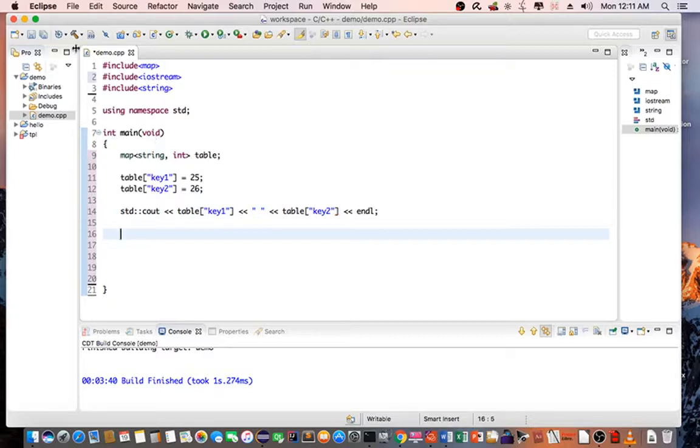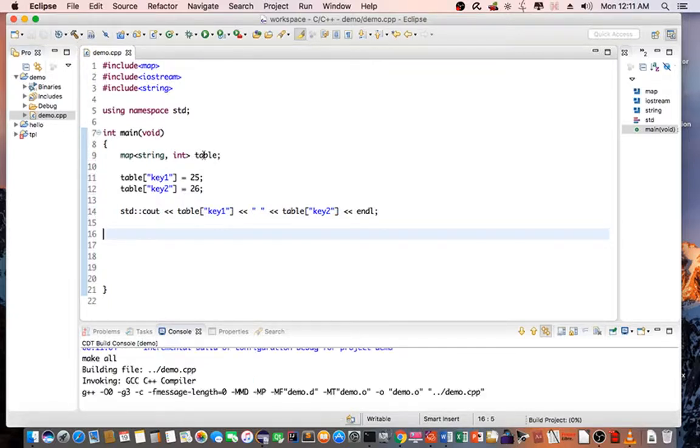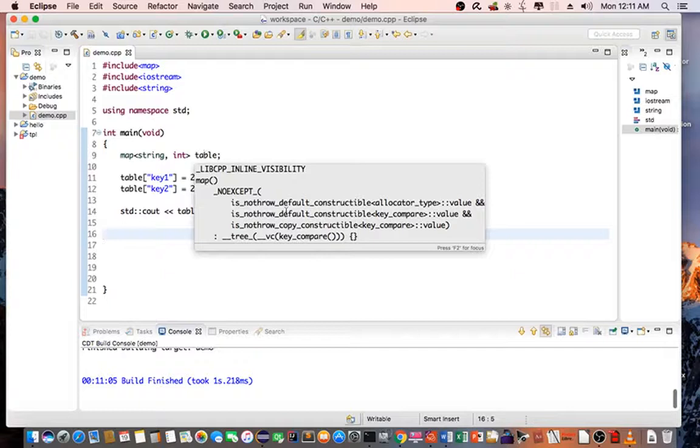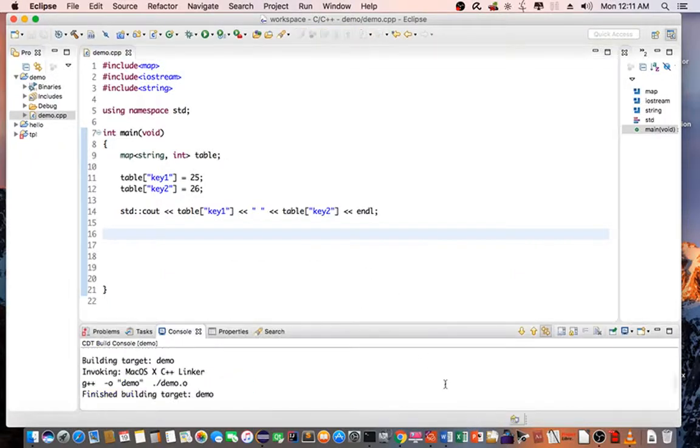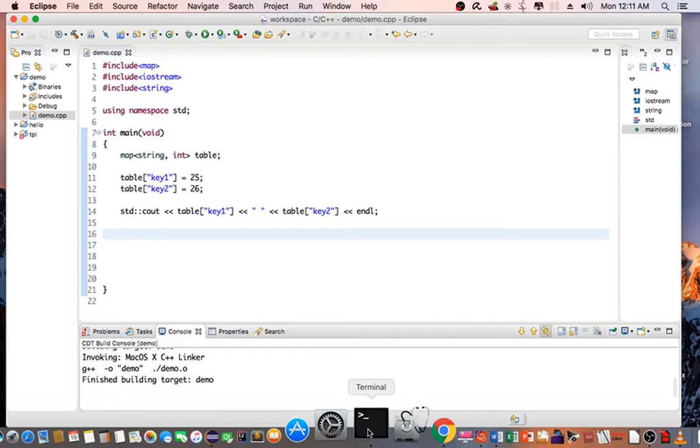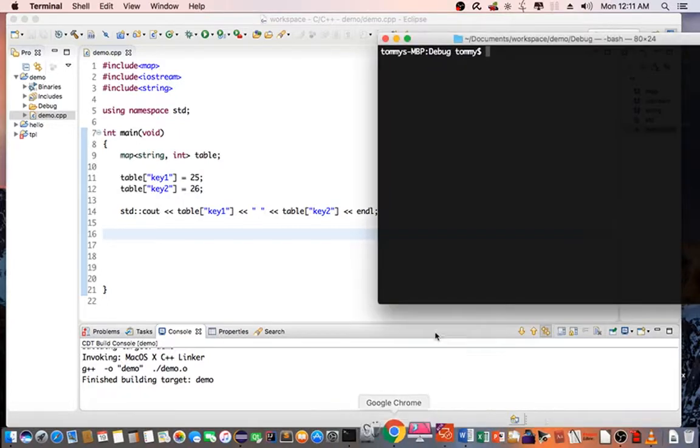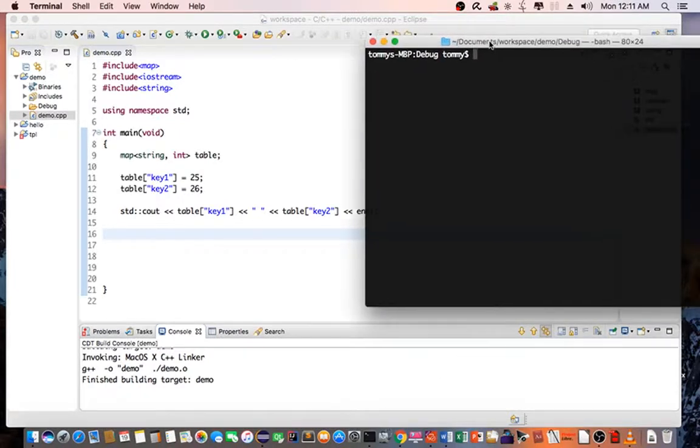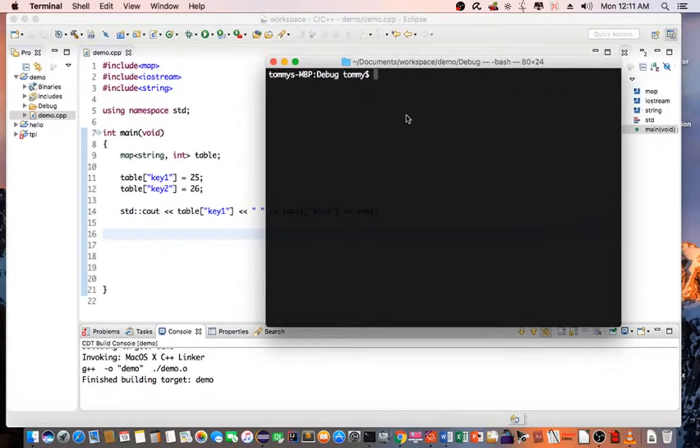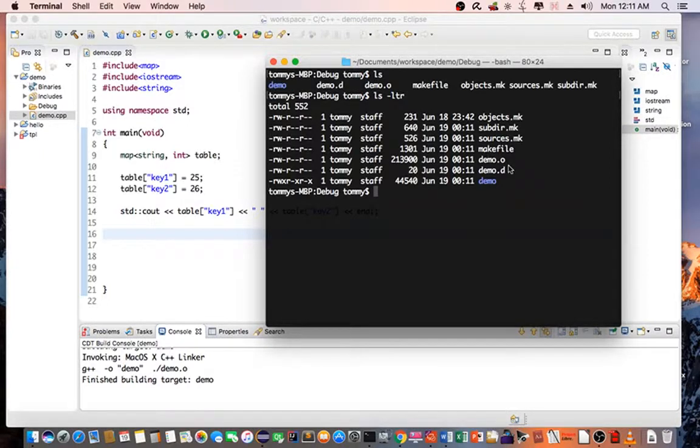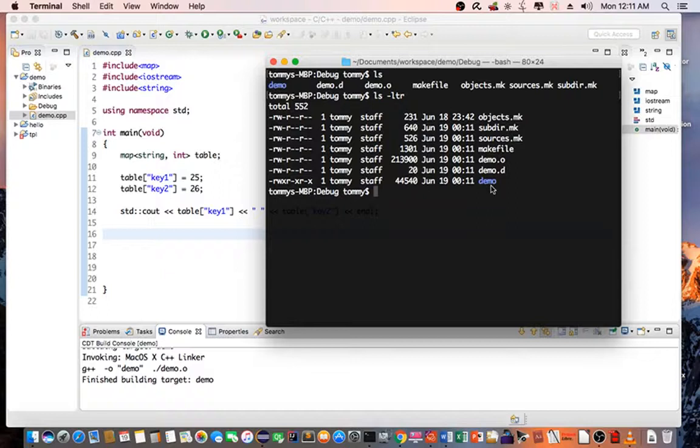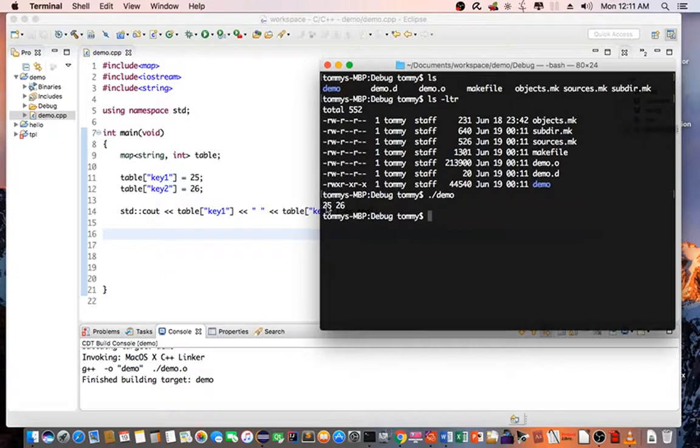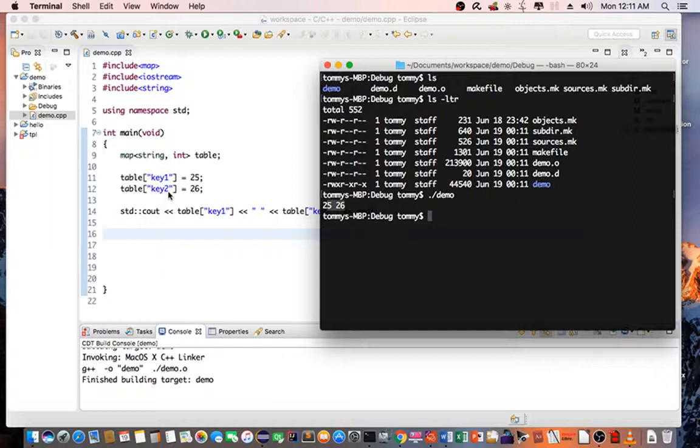At this point, we can save the program and compile. It went successful, so let's open a terminal. You can see the demo executable is already compiled here. And to run it, just type in demo. So you can see that the value is 25 and 26, which is in respect to the T1 and T2 pair that we talked about.